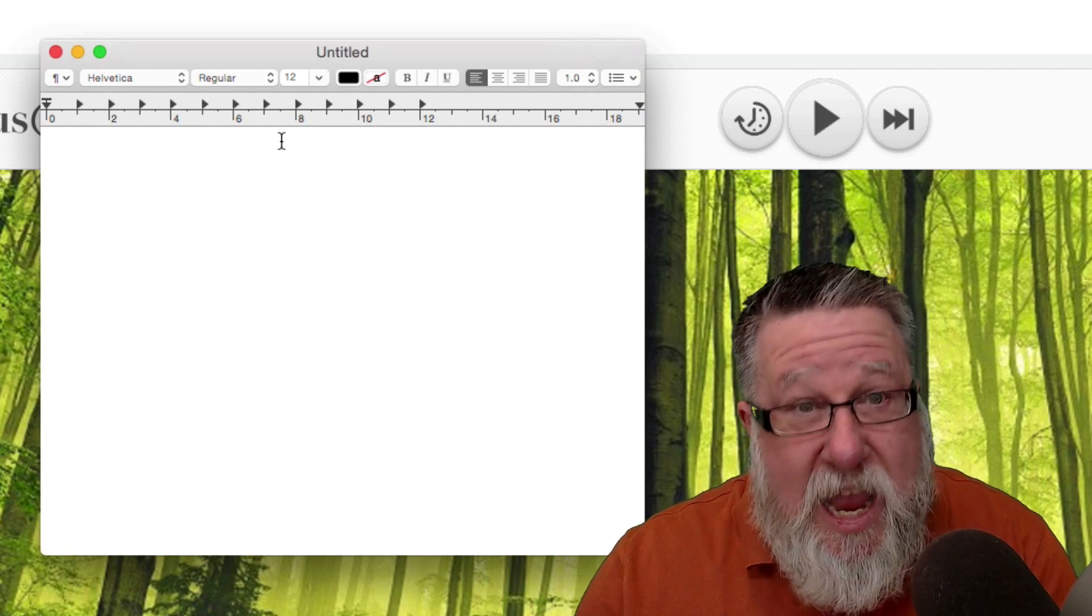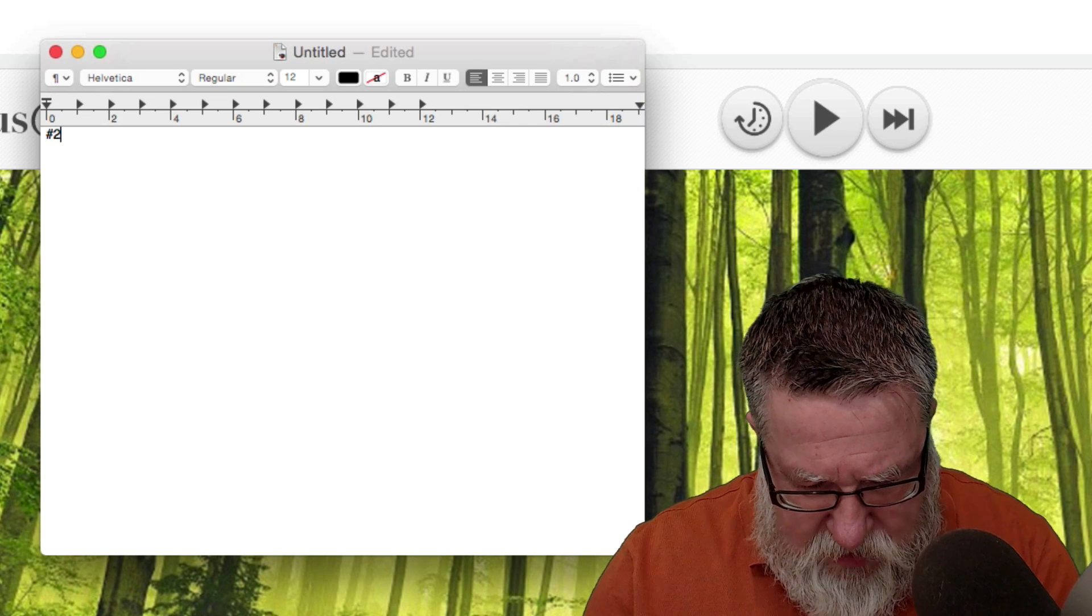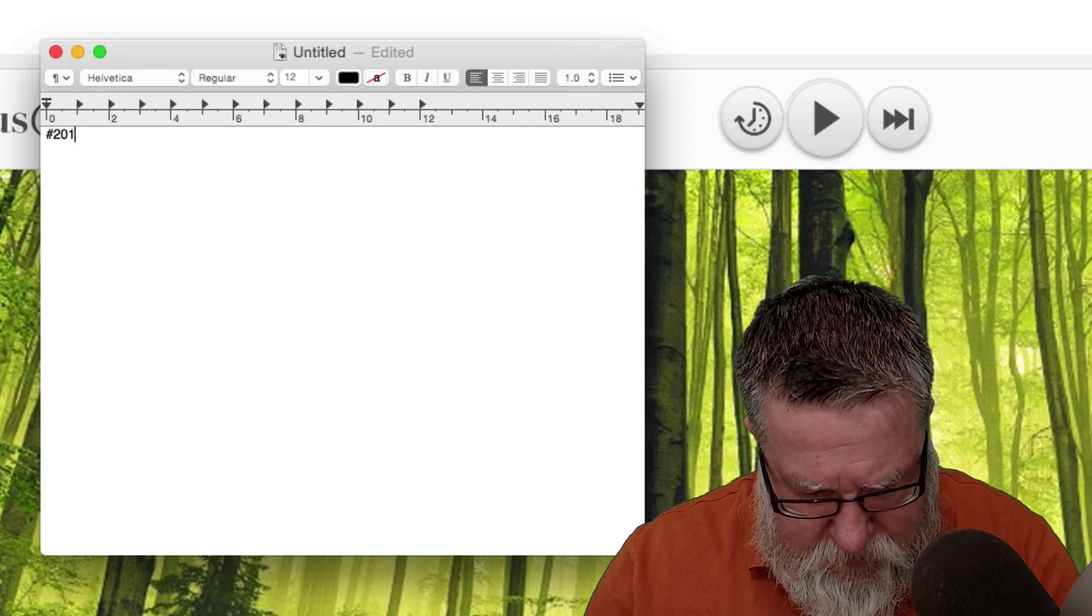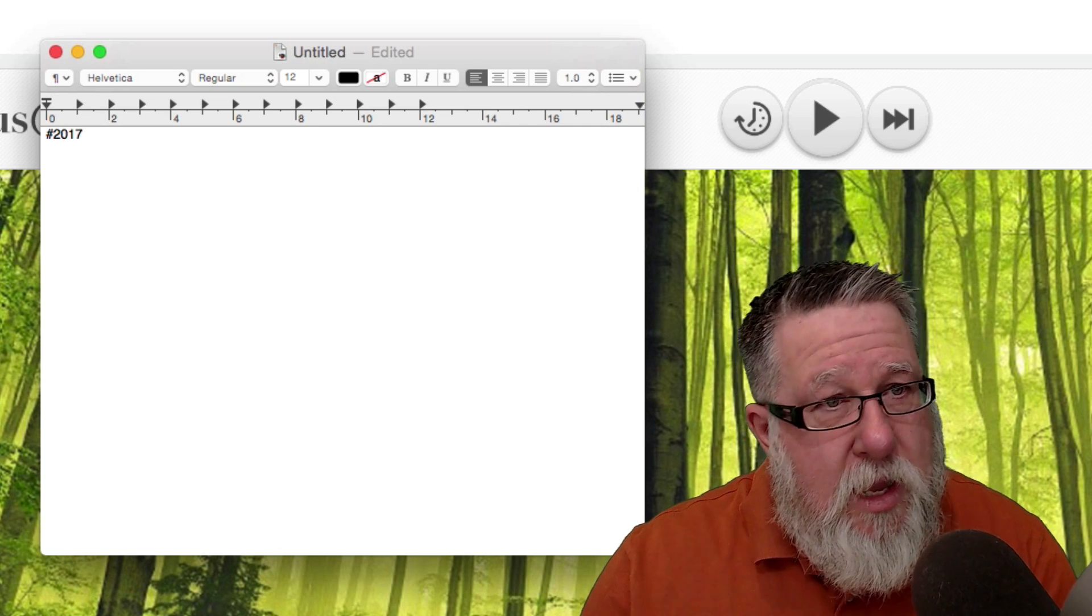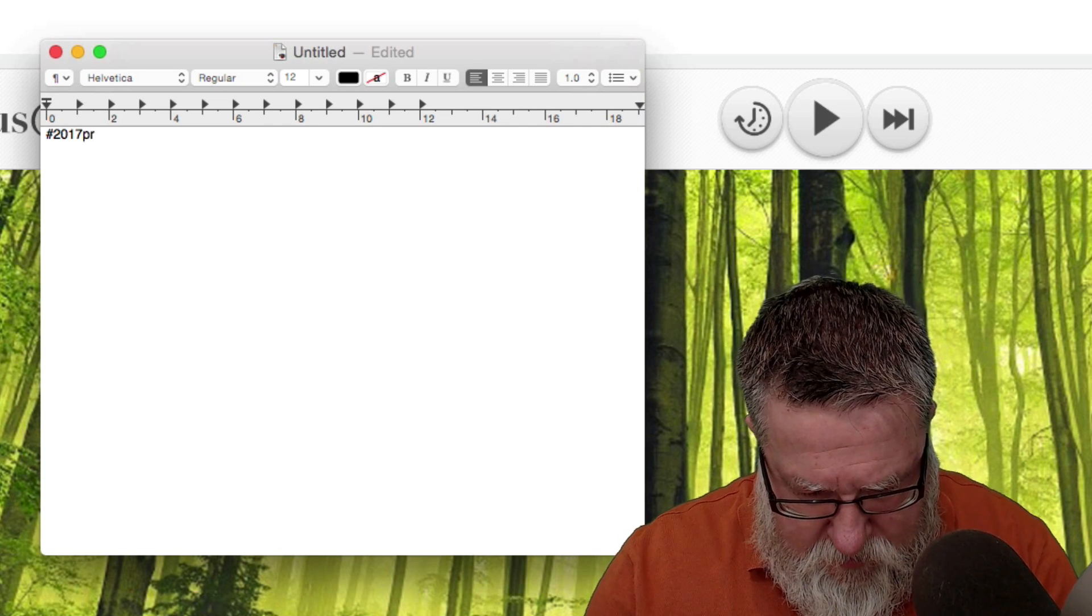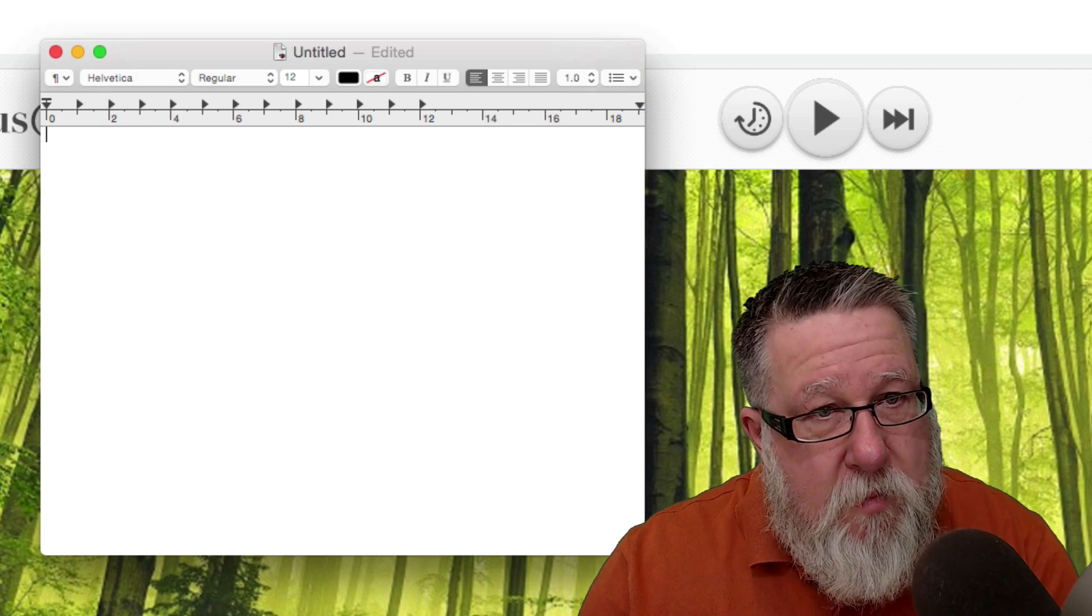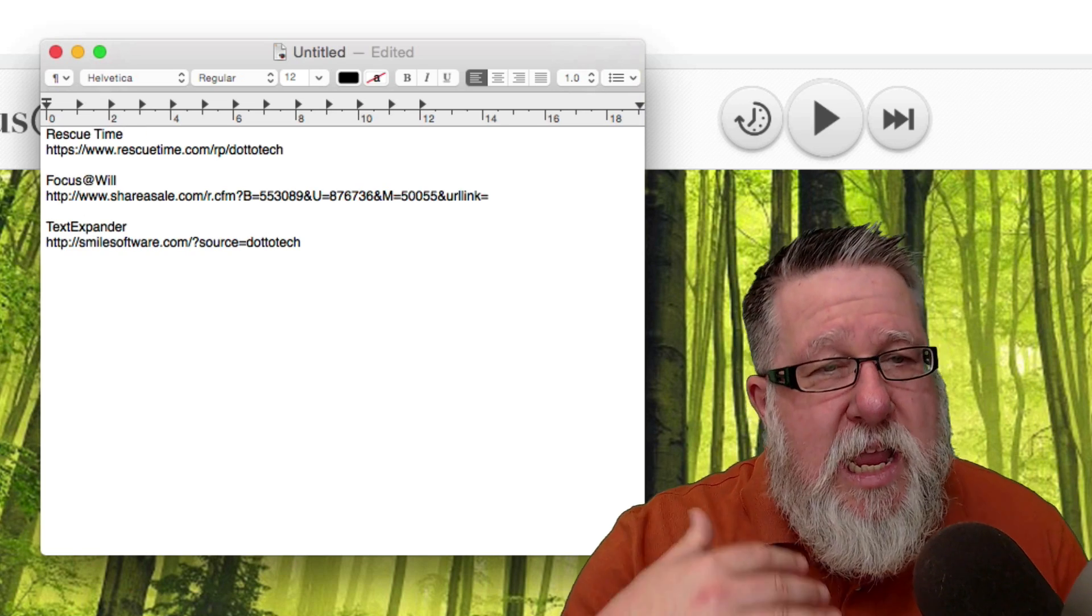What I'm going to do now is I'm just going to jump over into a text tool and let's create a new document and I'm going to now, in text edit, I'm going to type in the same character string that we just created, the same snippet. So it was hashtag or pound key, 2017 productivity, right? There it is.